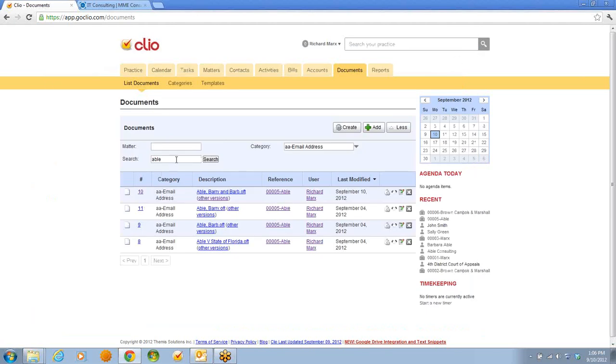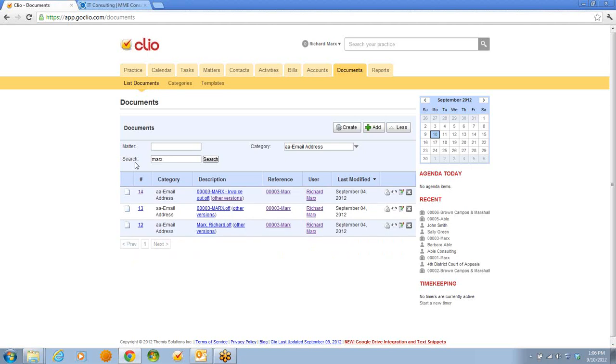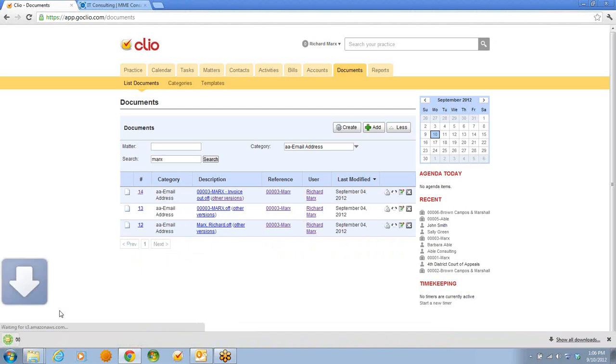There are plenty of ways to use this, but let me give you one more example. How about getting an invoice out? I'm going to type in Mark's, and under that, I have Mark's Invoice. I'm going to select that.